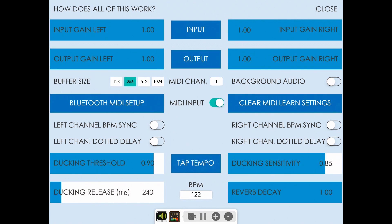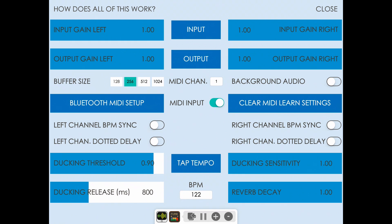You can get some cool sidechain compression type effects this way. Ducking release time adjusts how long it takes for the reverb and delay to ramp back up to full volume. Shorter release times ramp up quicker; longer times take a while, and you'll just tweak that to taste.